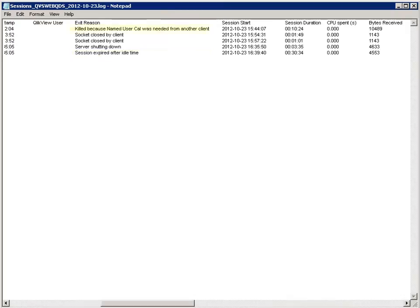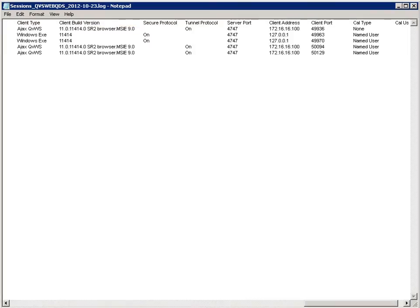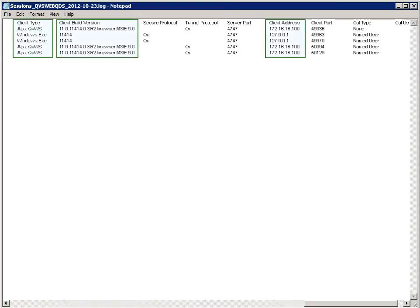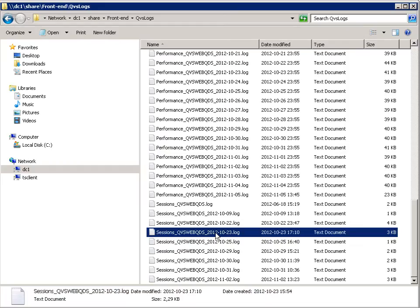Number three is when a user is logged into the access point on one PC using their credentials, then logs into the same access point with the same credentials from a different PC and opens the same application. The first PC's session will get killed and a log entry will state: Killed because named UserCal was needed for another client. You should also be aware that the session log contains information about which client was used, which version of the client, and the IP address of the client.